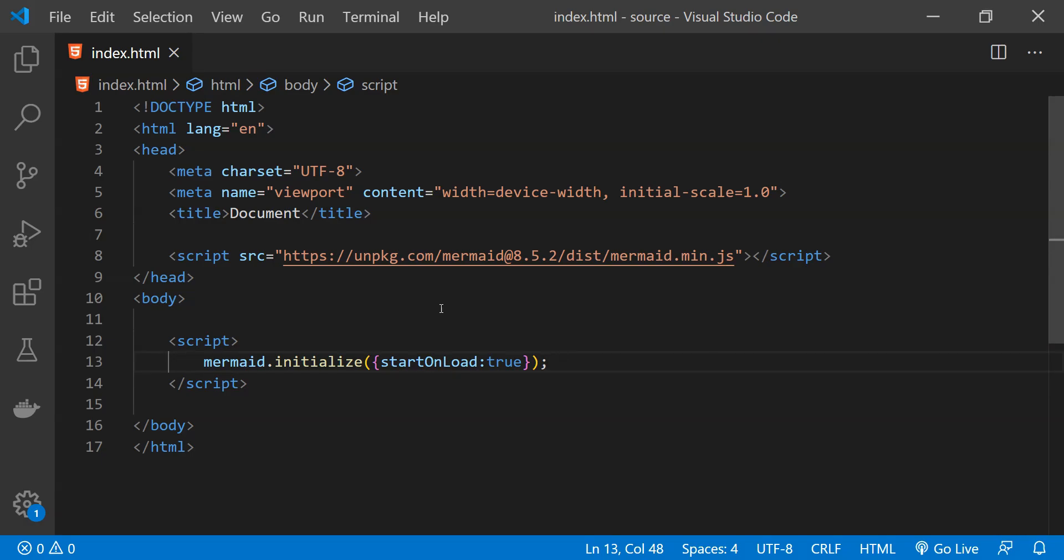Finally, we need to provide the information about the chart that we want to create. This can be done by simply creating a div and setting its class value as mermaid. Inside the div we just need to write the chart details. If everything is in order then when the page will load mermaid will render the chart within a SVG element.